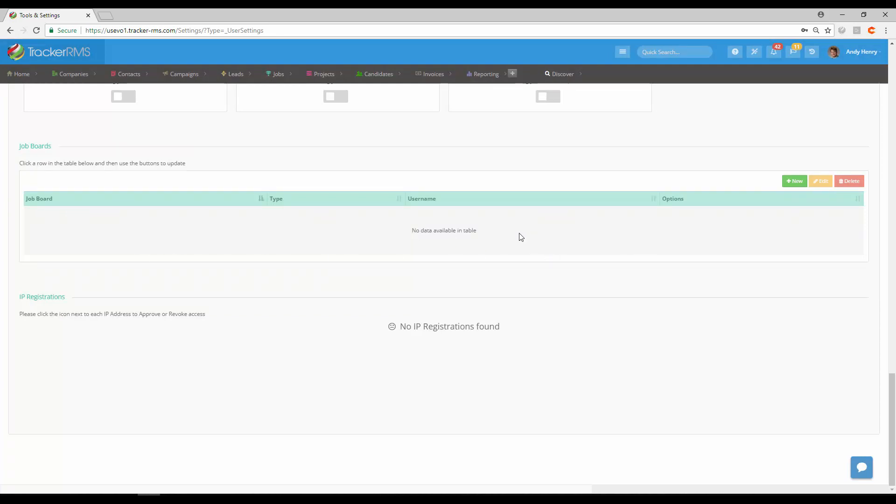Do keep in mind you have to have contracts with these job boards in order to search them properly through Tracker.